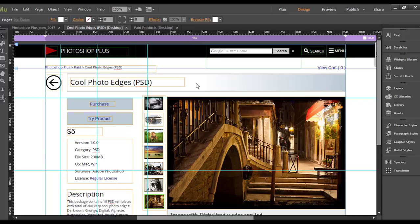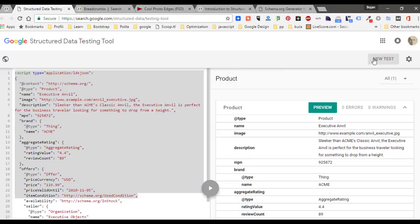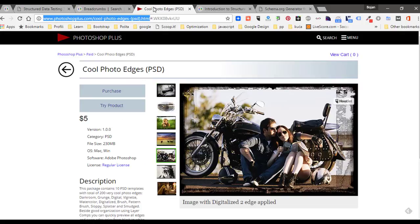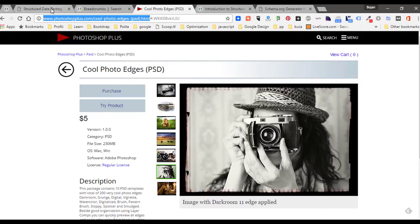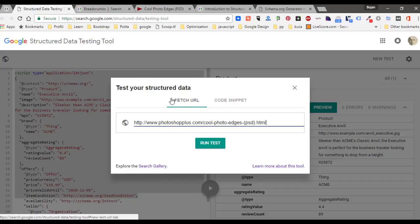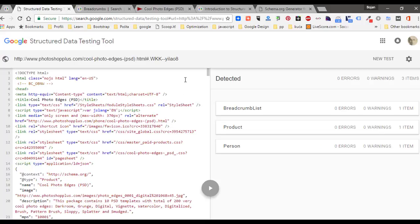After publishing your structured data, go to Google Structured Data Testing Tool and start a new test. Let's test one of my pages. You need to copy the URL, paste it in the Fetch URL tab, and run the test.